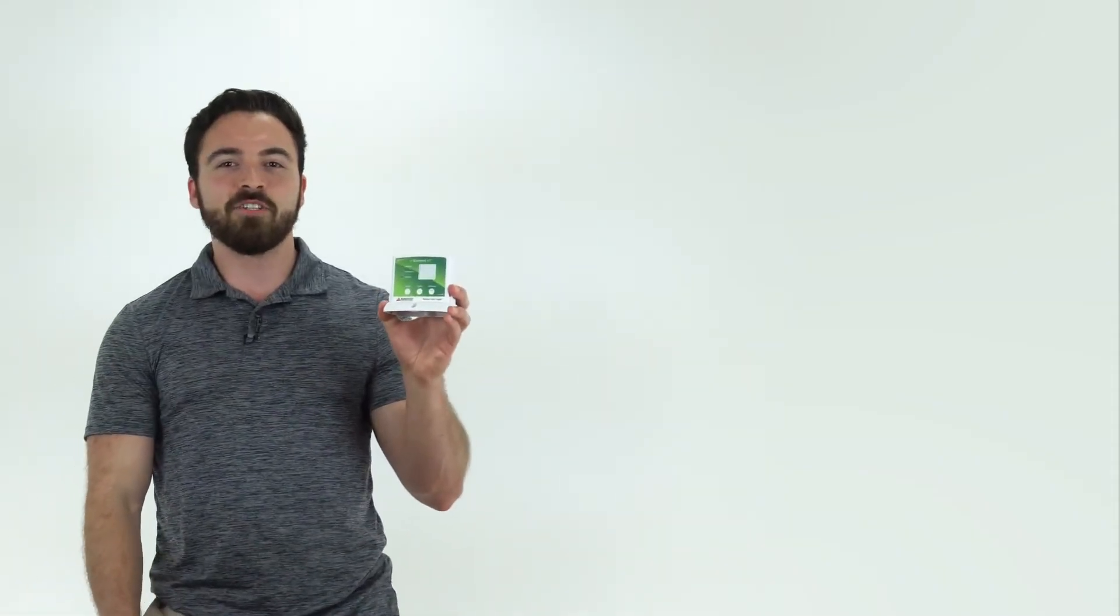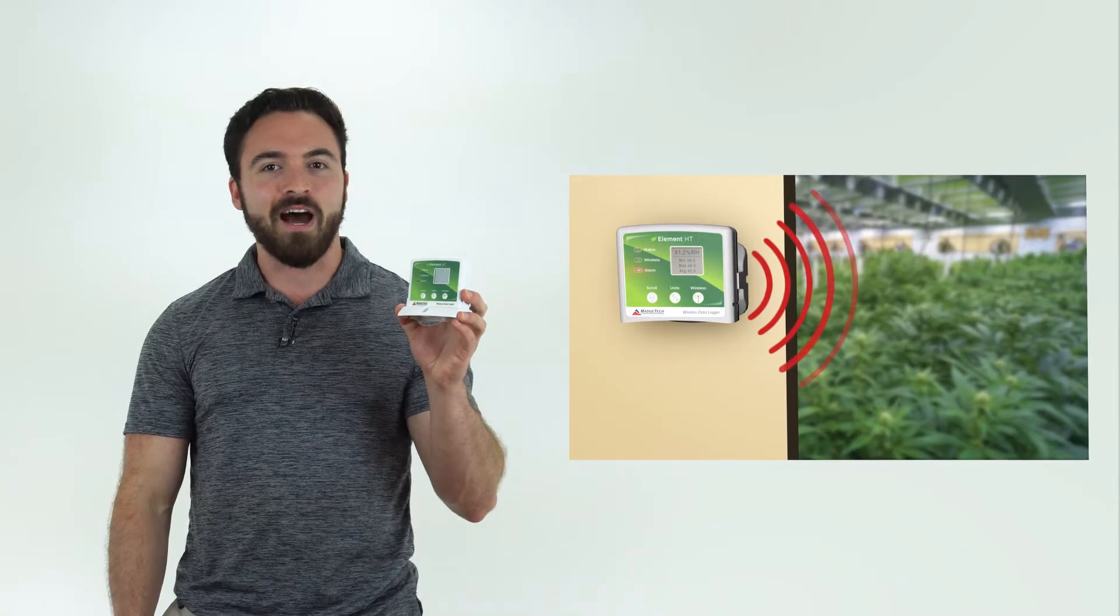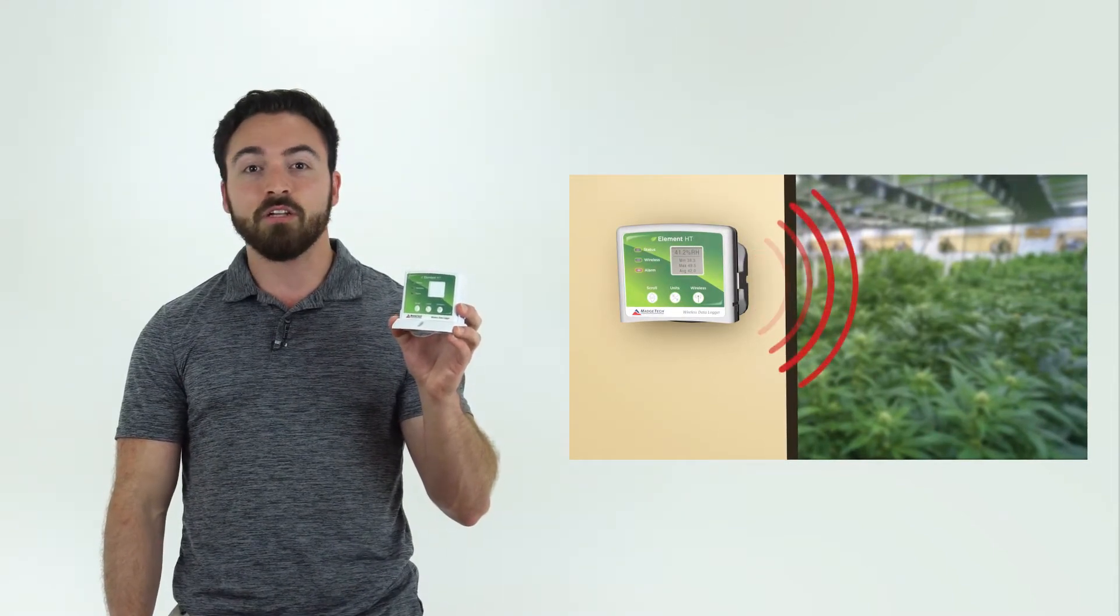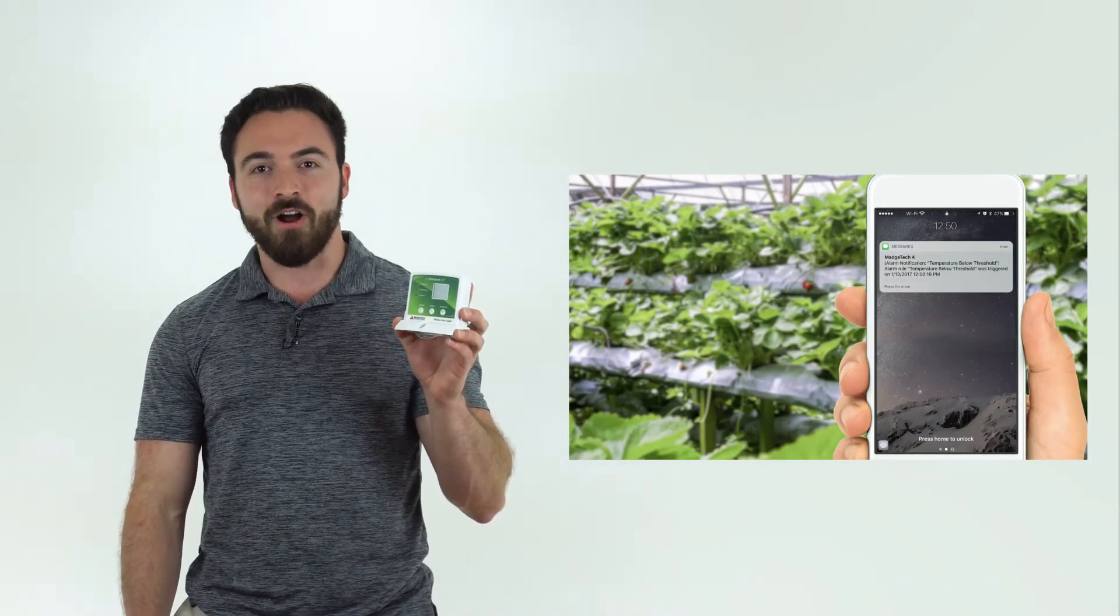The Element HT allows users to program custom high and low threshold alarms, which when breached can alert you via audible alarm or can send a text or email alert to further ensure the safety of your crop.